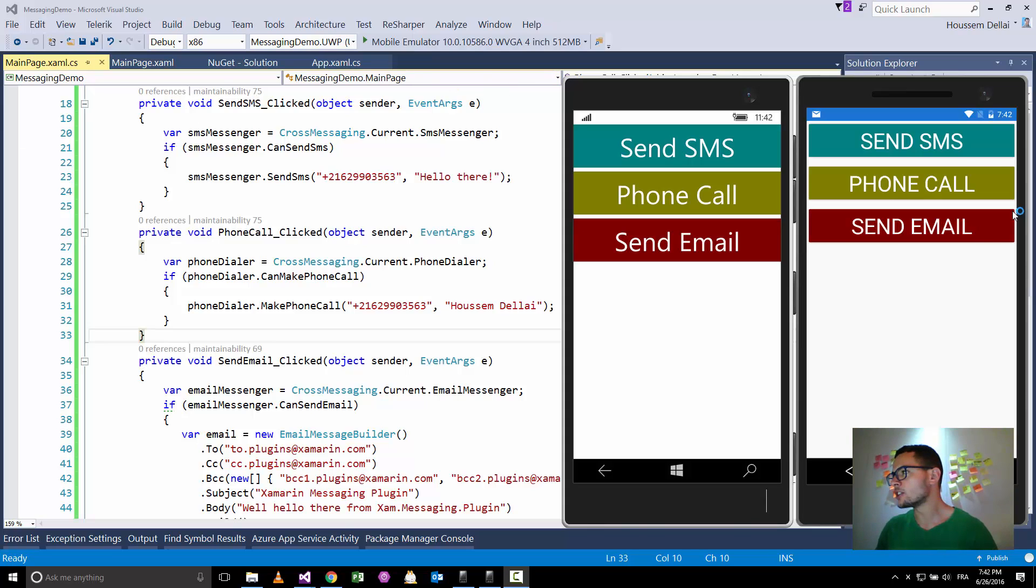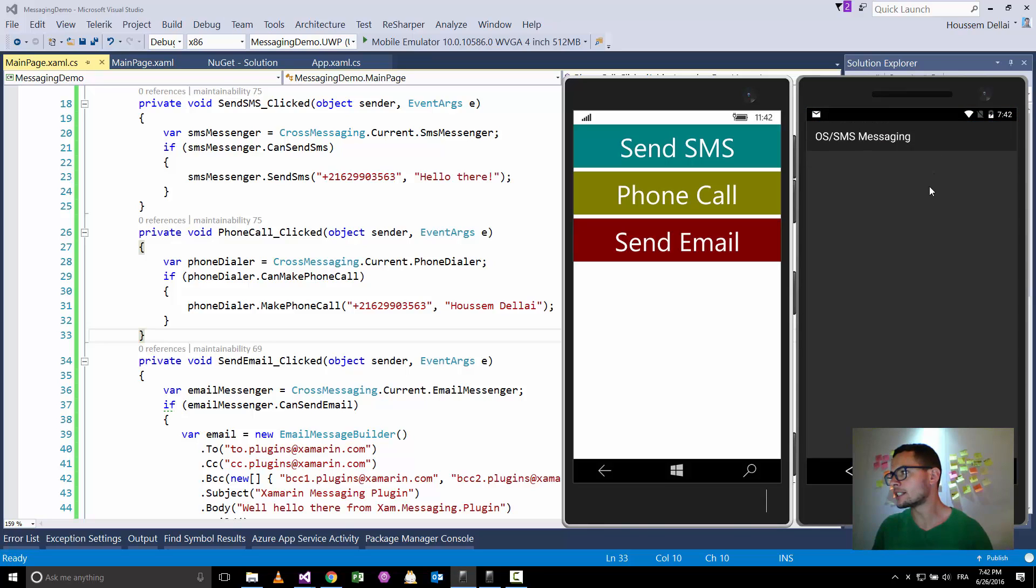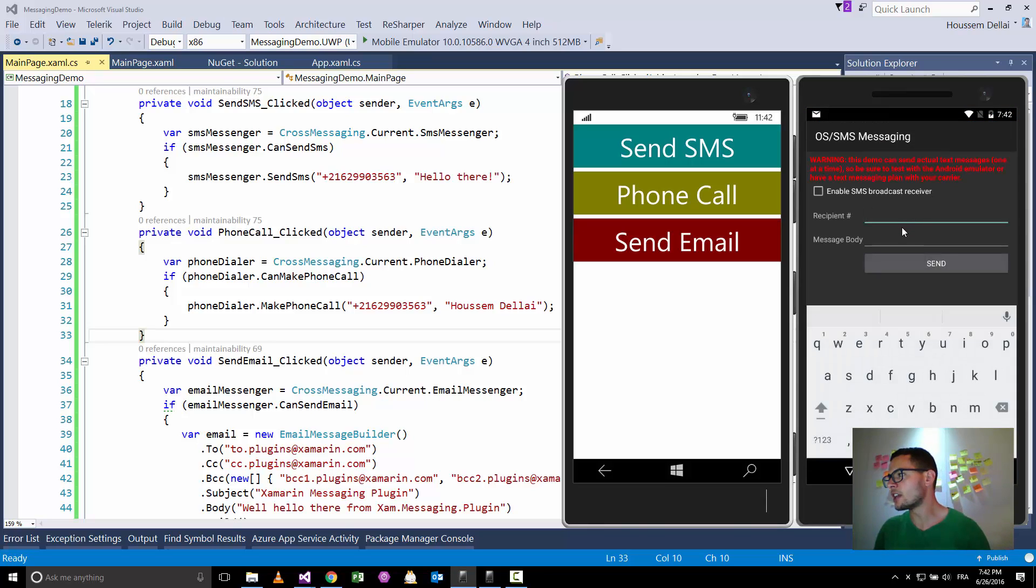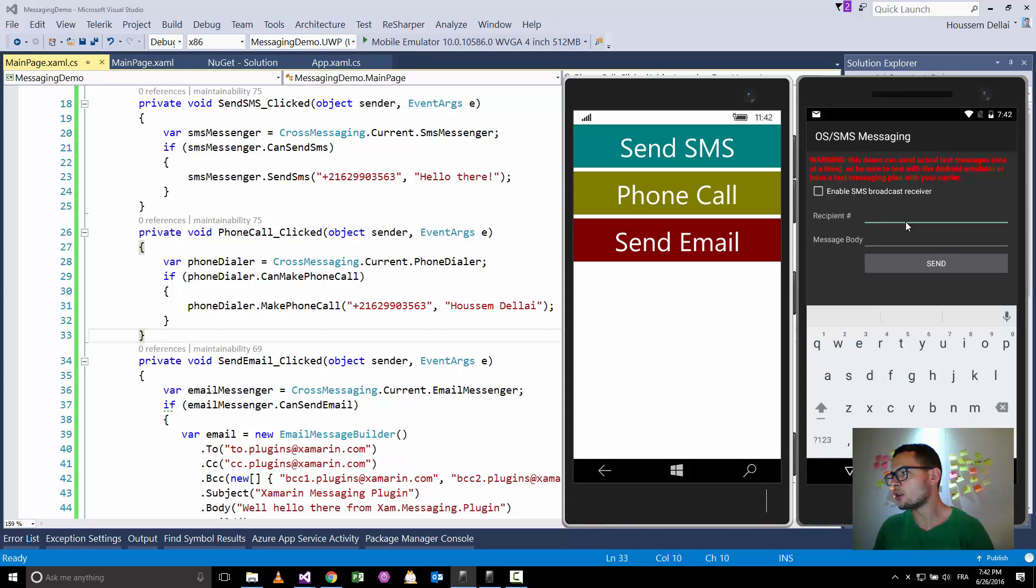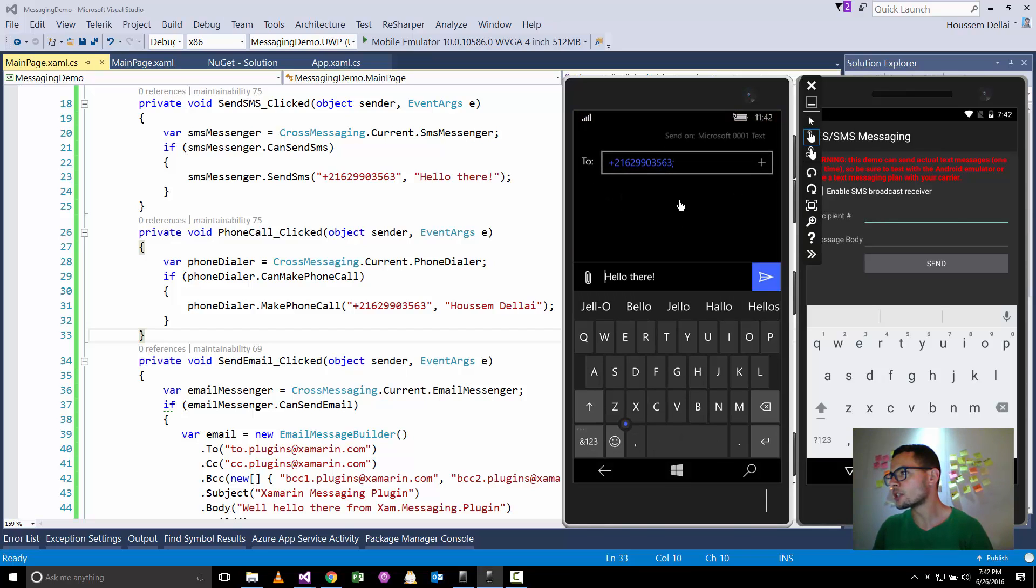So the application will look like this one here. I have the three buttons, each for each functionality. So here I can send SMS, so if I click send SMS, then I'll have the default user interface here in the Android emulator.